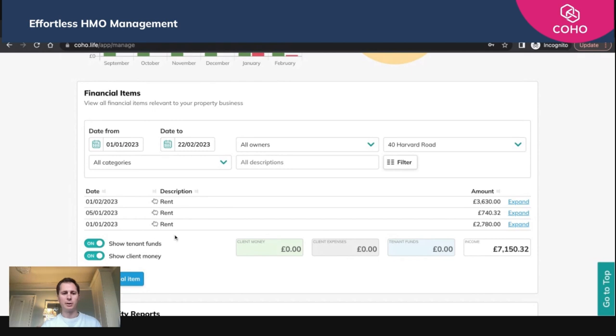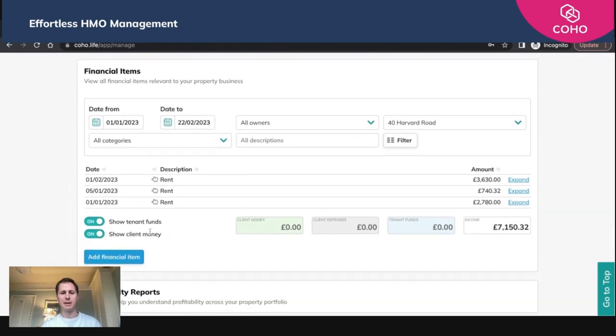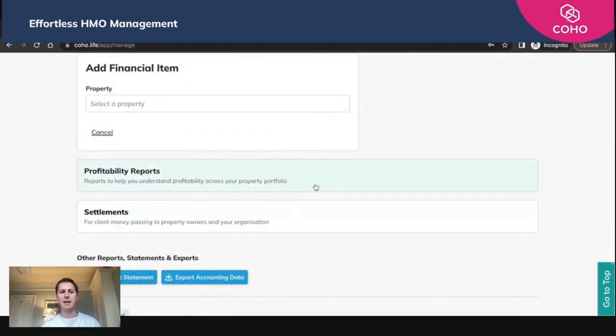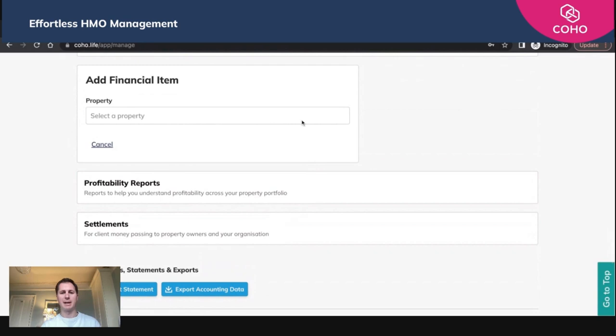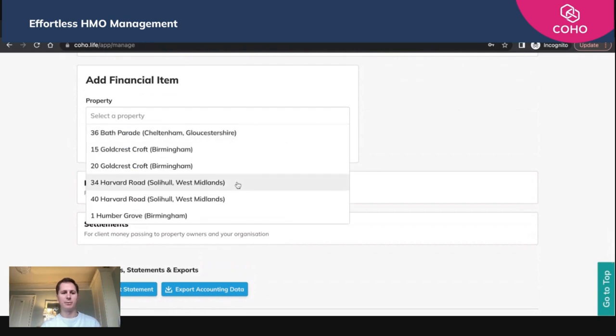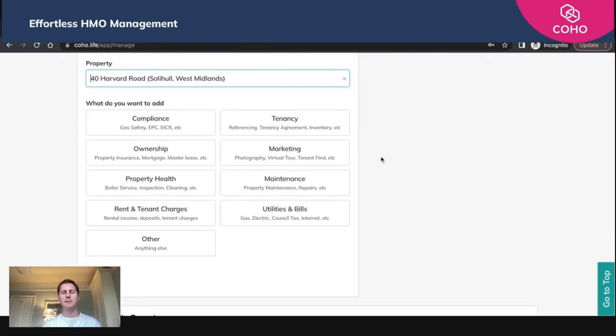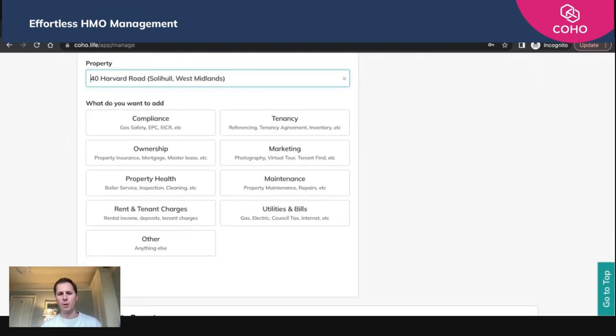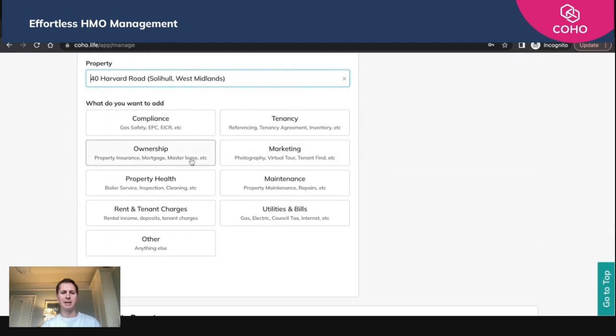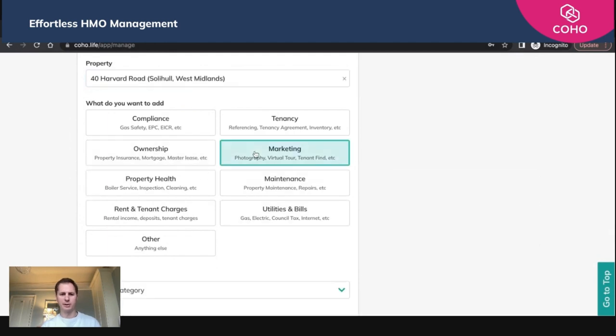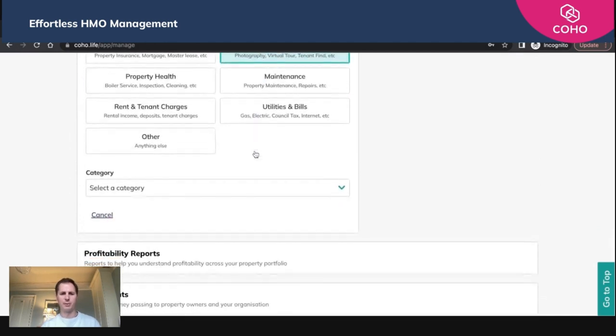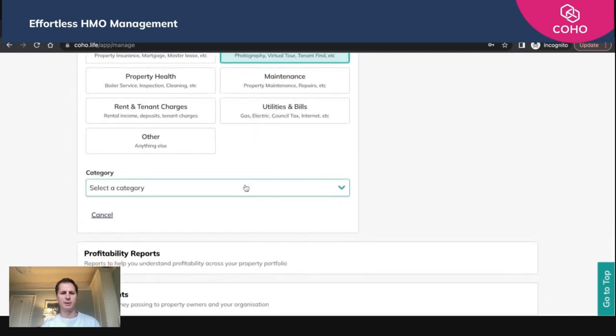To do that, you need to click this 'add financial' button here and then select the property that we're dealing with, which is 40 Harvard Road, and that gives you a few options. You can add 'other' if what you're looking to add doesn't appear here, but in this case we're going to say it was a marketing cost. We're going to say it was photography.